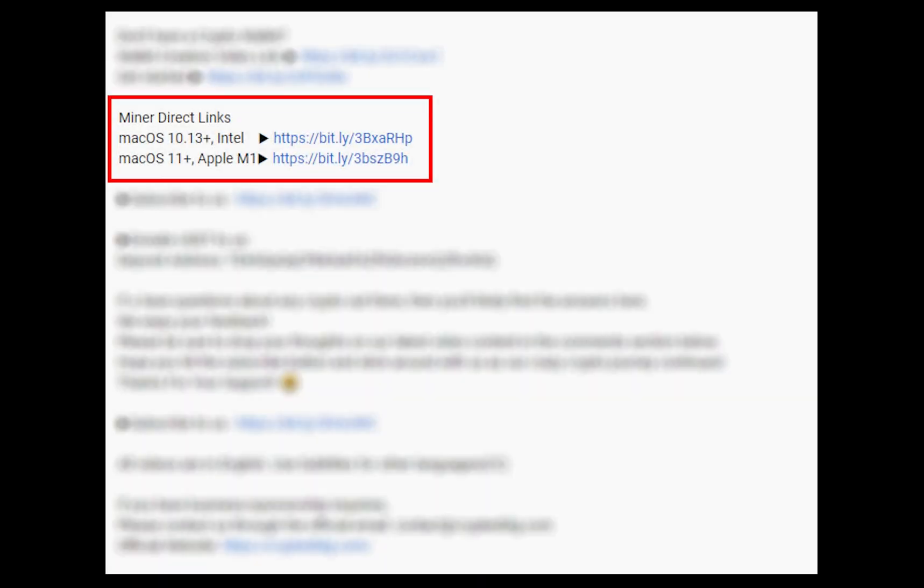The first step is to download the miner. Link is given in the description. Download the miner using these links. Choose the suitable one for your Mac.